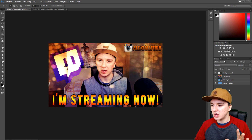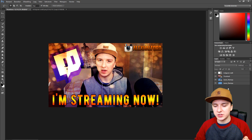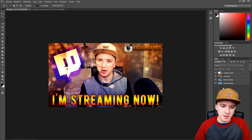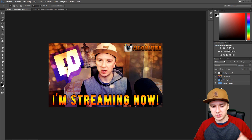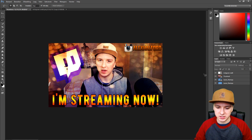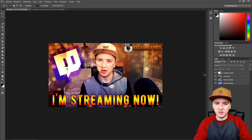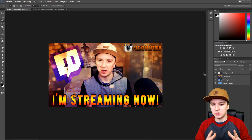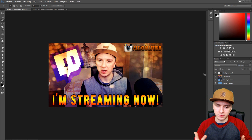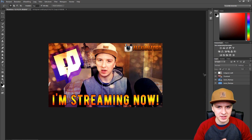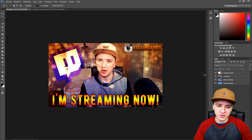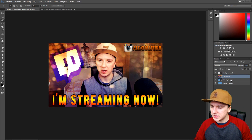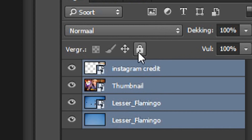Photoshop can look complicated but once you know the basics it's pretty straightforward — there's not a lot to memorize. A lot of people ask how I make my banners and the truth is I just started messing around in Photoshop and learned myself. Same with Sony Vegas — I never had editing classes, I just started making videos and as my quality went up I upgraded my techniques.